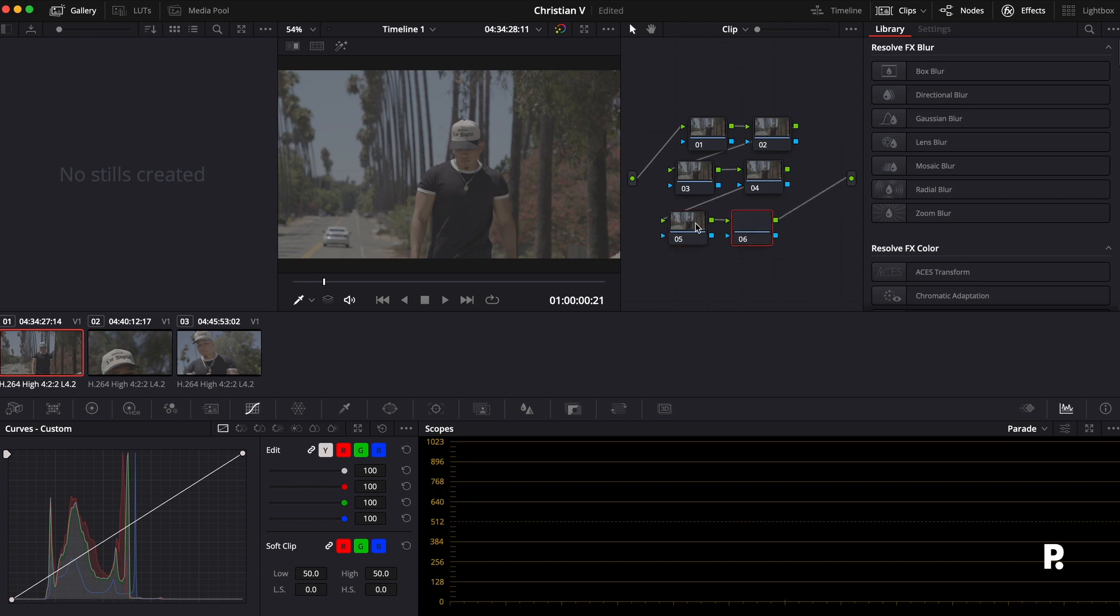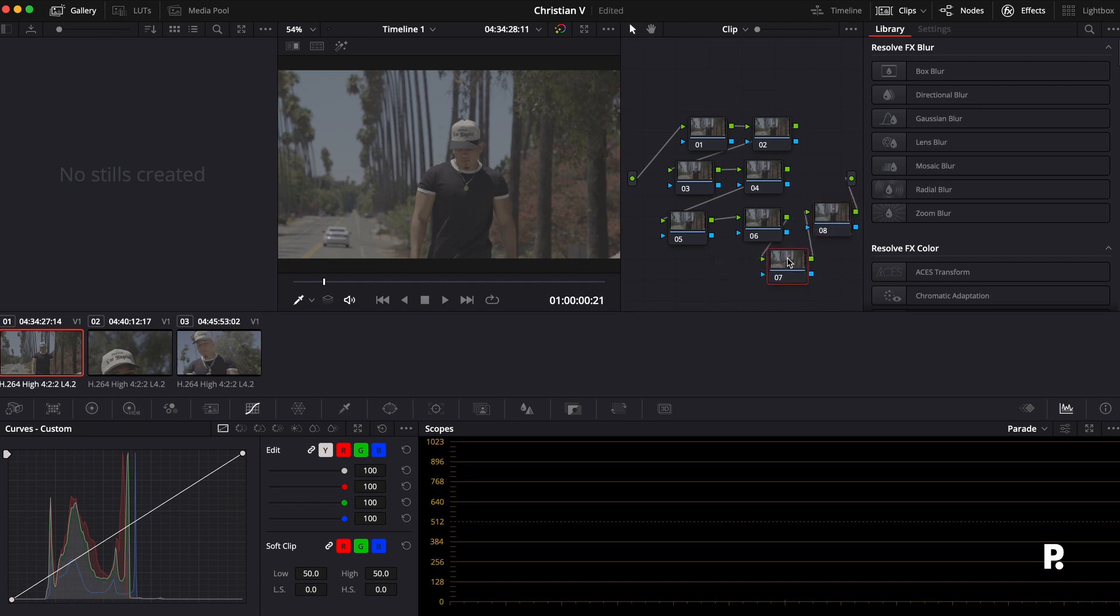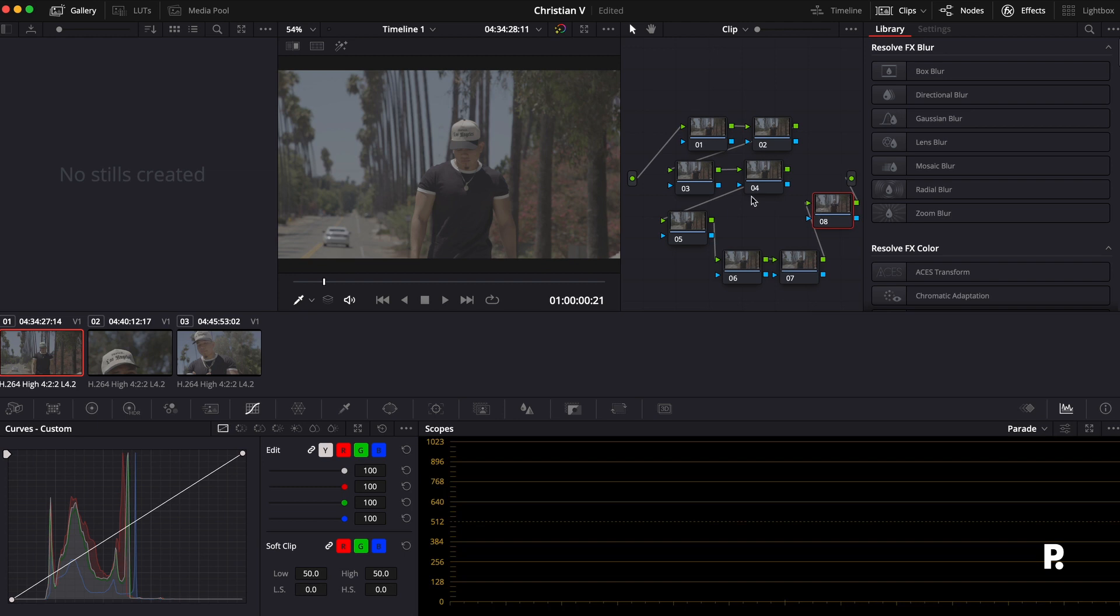I like to just do that, and then my two extra nodes back here. The last one I always keep for grain, and I just like to have it out there. So this is what my node tree looks like.